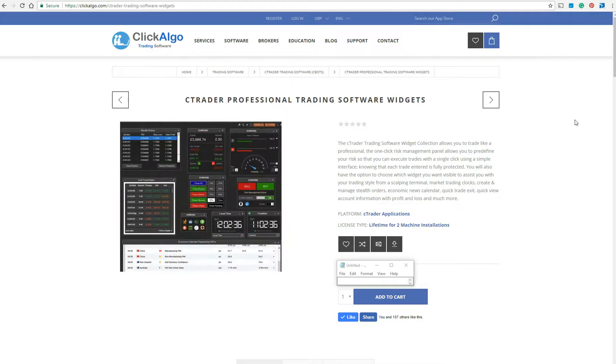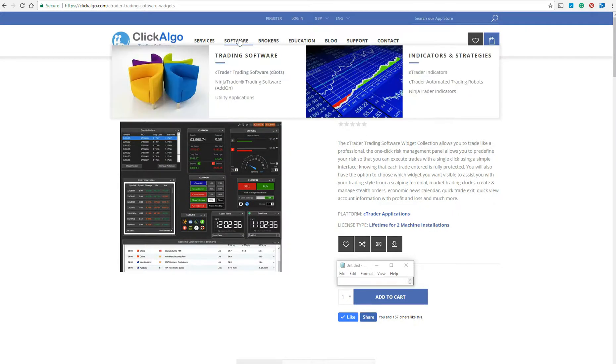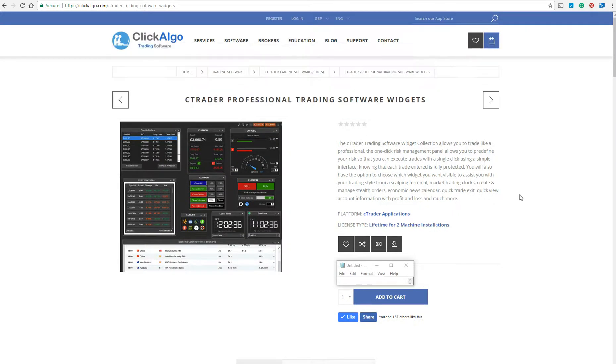If you're interested in this product, just go to clickalgo.com and under Software, you've got CTrader Trading Software — you should be able to find it easy enough.